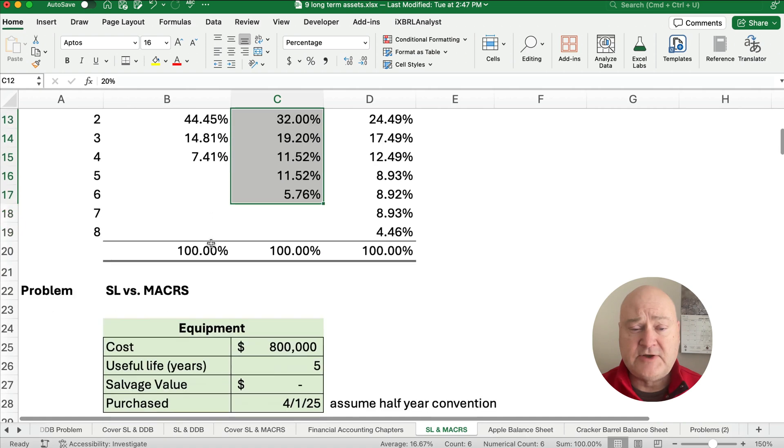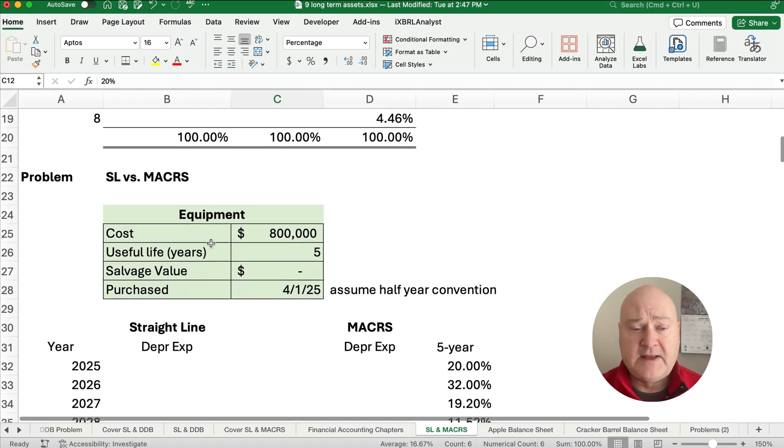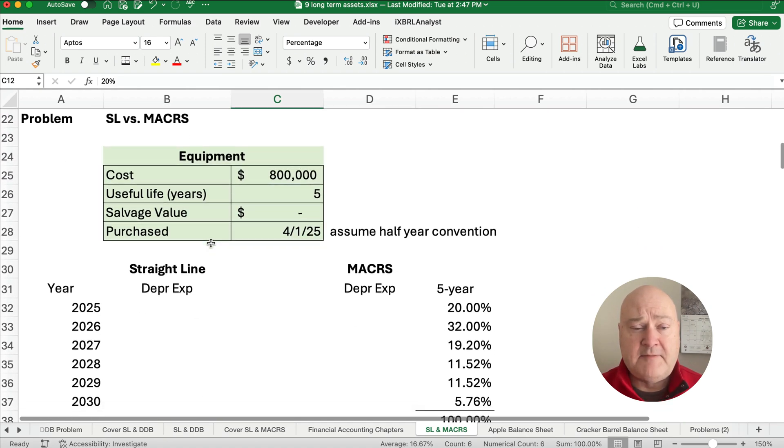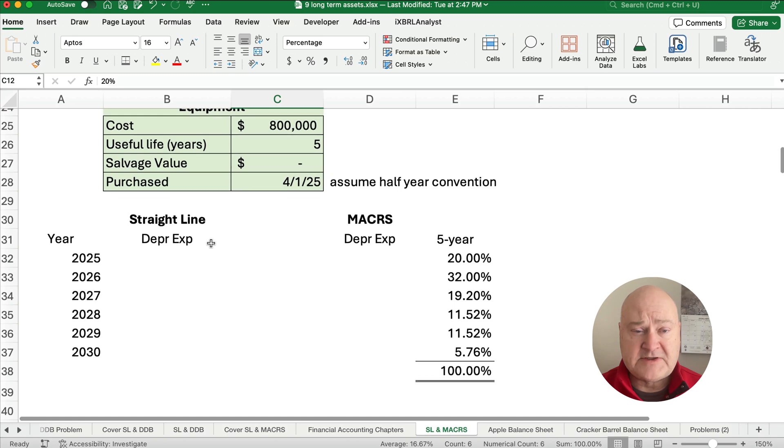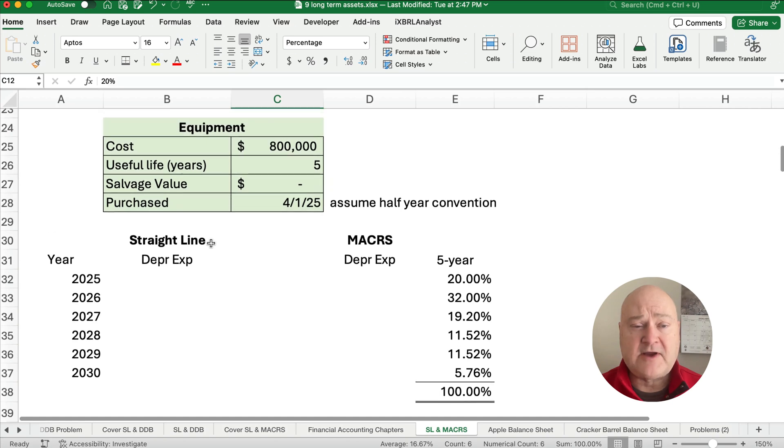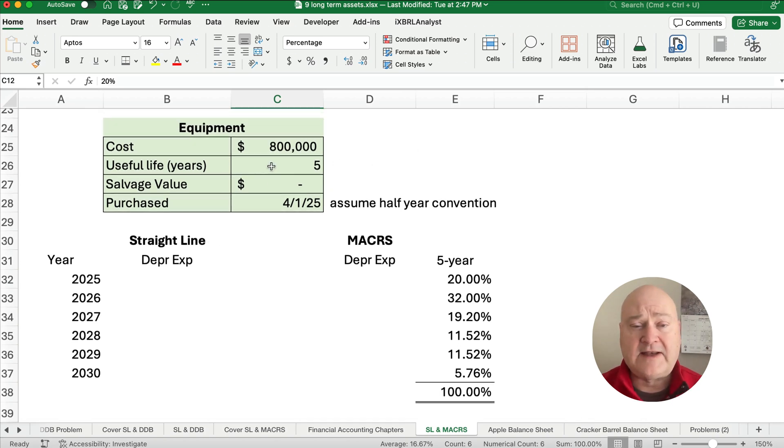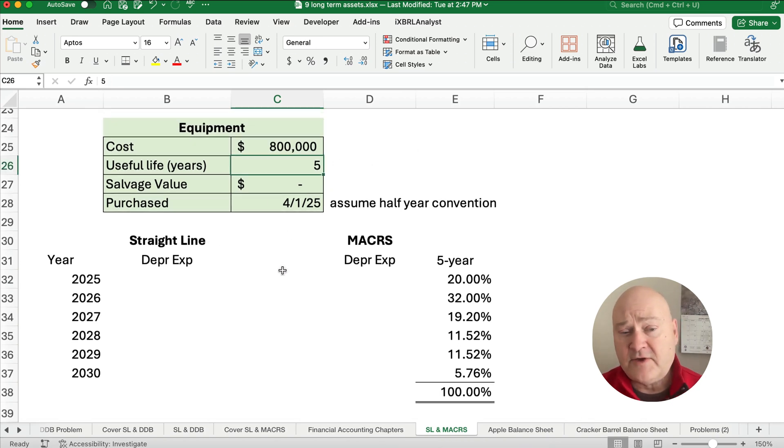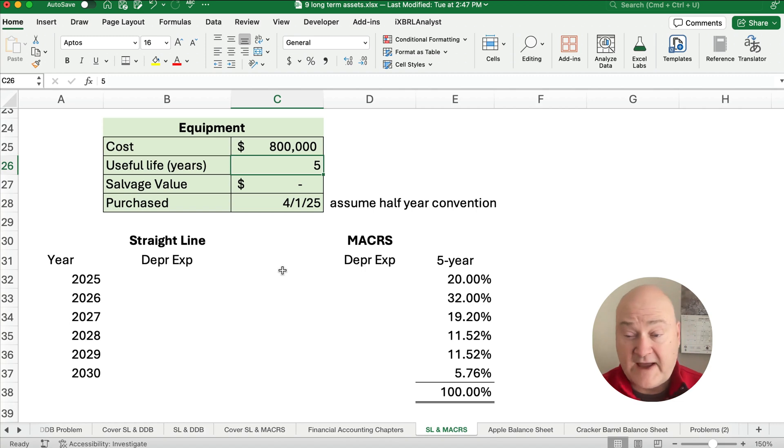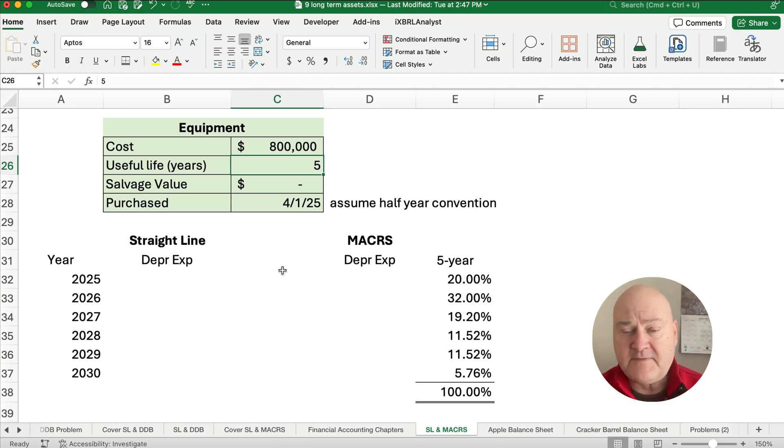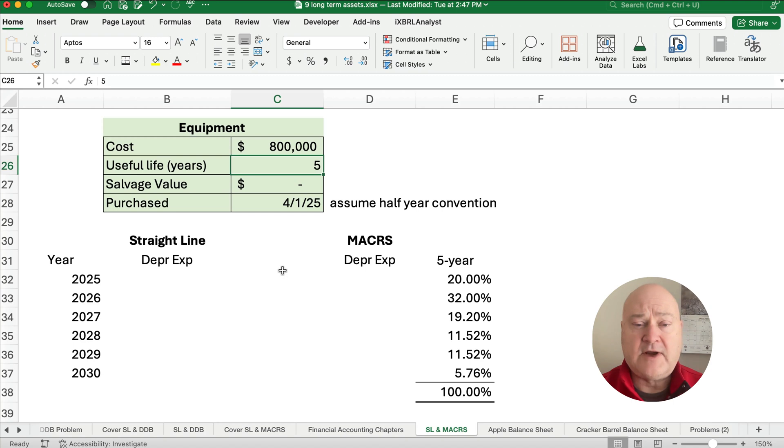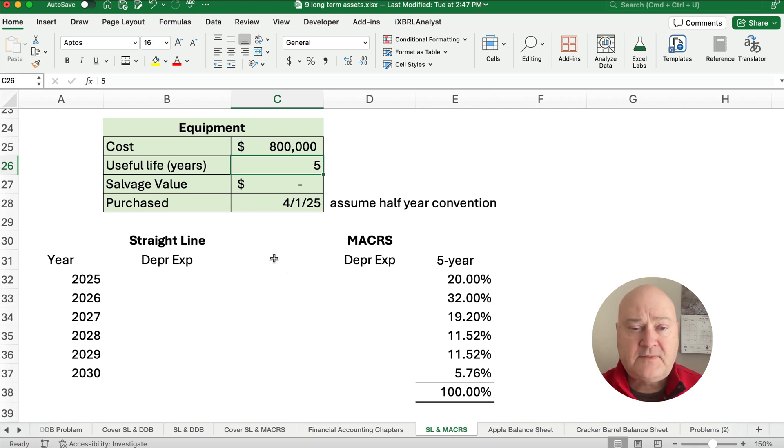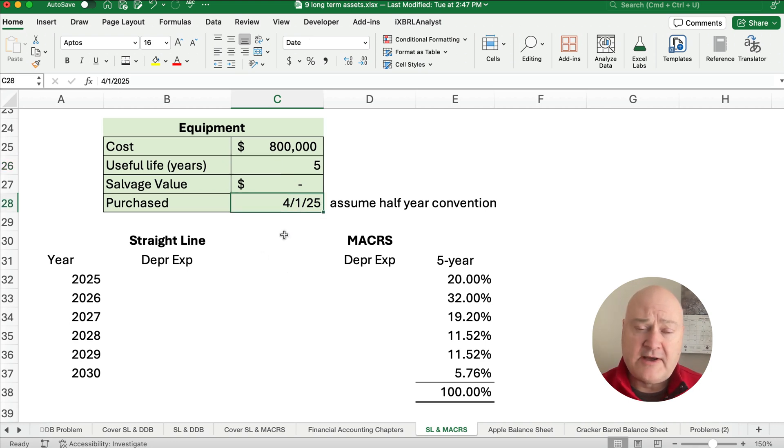So let's do a little problem for straight line and MACRS. So let's assume that the cost is $800,000, the life is five years. Now with MACRS, you have to fit in their categories. You can't have a six year asset. You have to have a three year or five year or seven year. And the tax code and the IRS regulations specify each asset is at three years, five years, seven. So even though we purchased on April 1st, we're going to assume the half year convention.